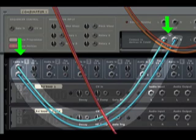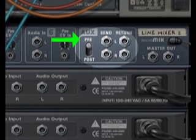Make sure that the AUX send is pre-fader. This will allow you to turn down the dry volume while still sending the signal to the two RV7000s.